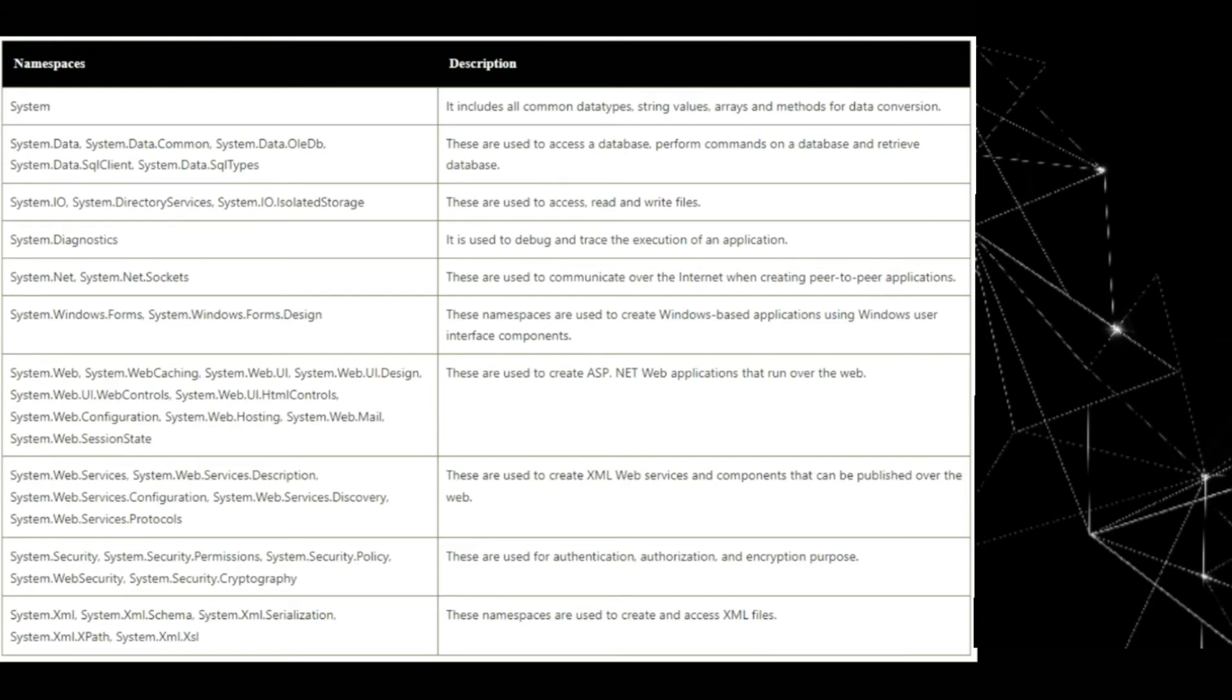System.windows.forms, system.windows.forms design. These namespaces are used to create windows-based applications using windows user interface component.